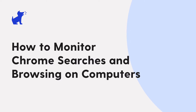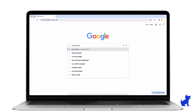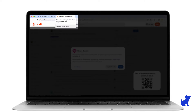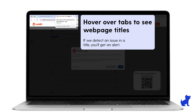Hello, this is Paola with Bark. Today we're going to help you monitor your kid's Chrome searches and browsing. Bark analyzes the search and web page title to alert you about potential issues like self-harm or sexual content.